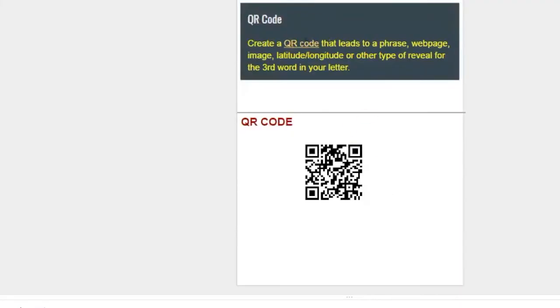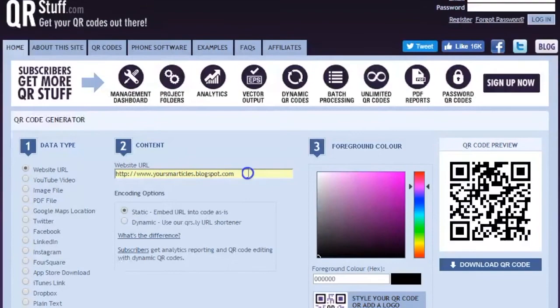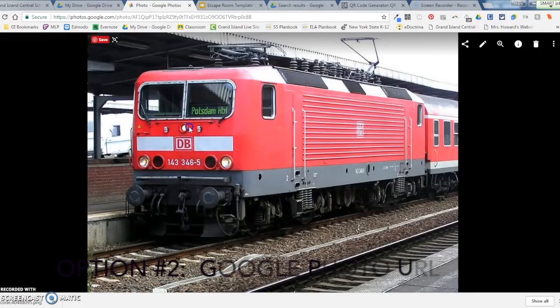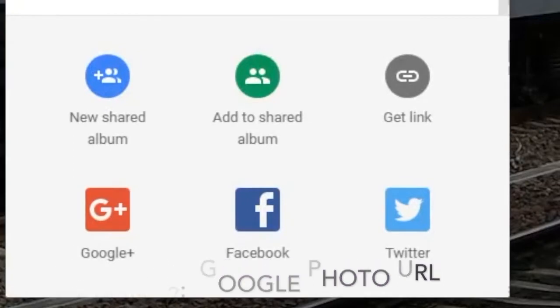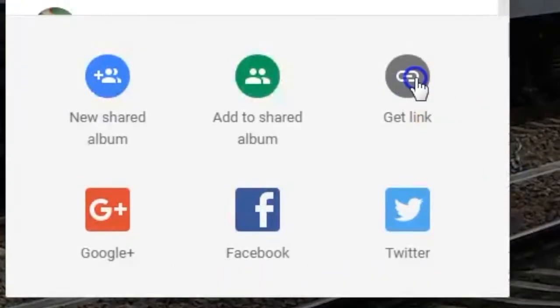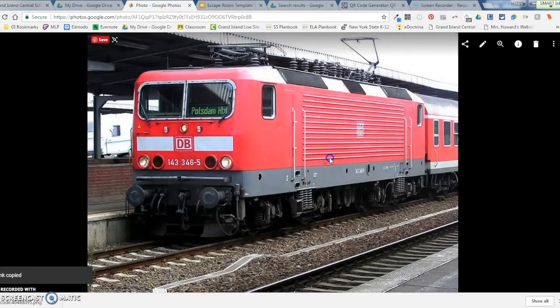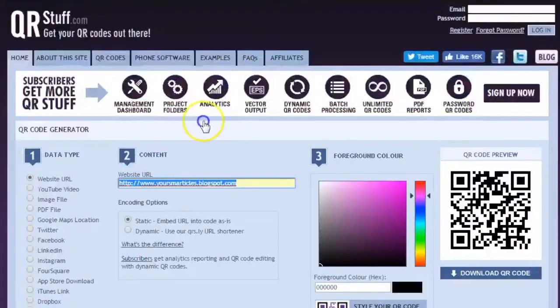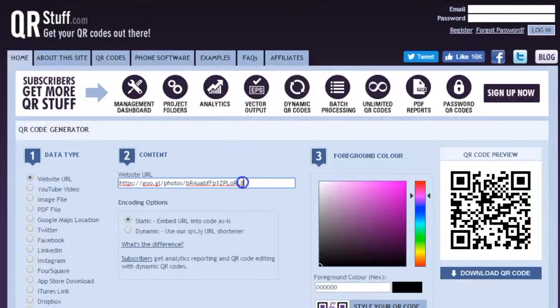Now there's another way you can use this website URL, and that is to correspond with Google Photos. So this locomotive is going to be a clue, so I want to share that picture in a URL. So I click the share option, and I click get link, and I copy that link. Back to the QR code generator, I can paste in that link.